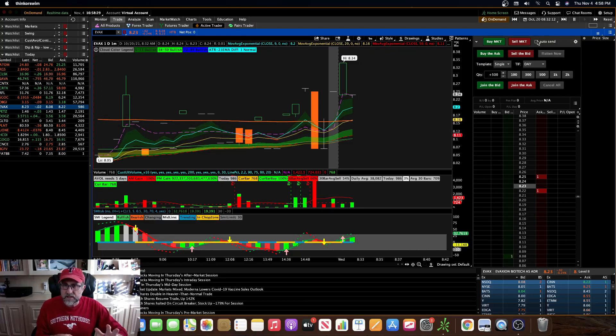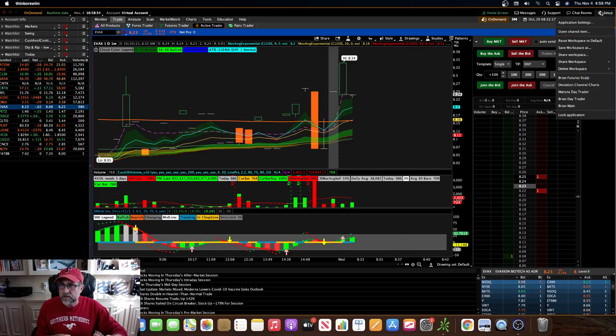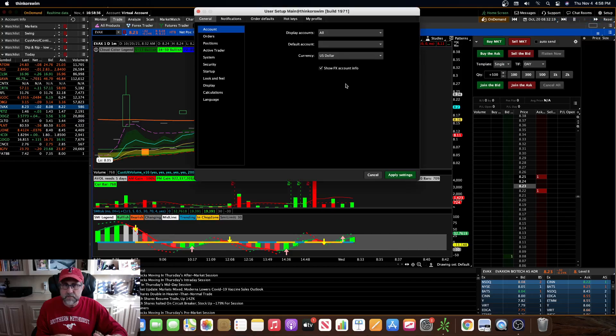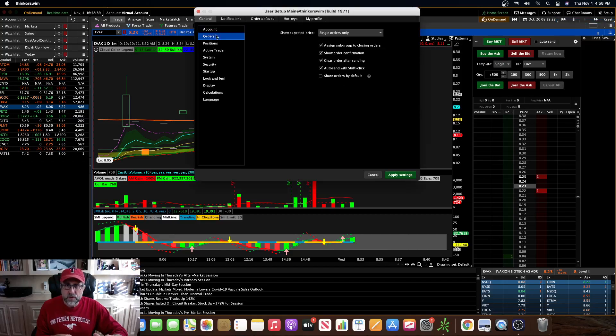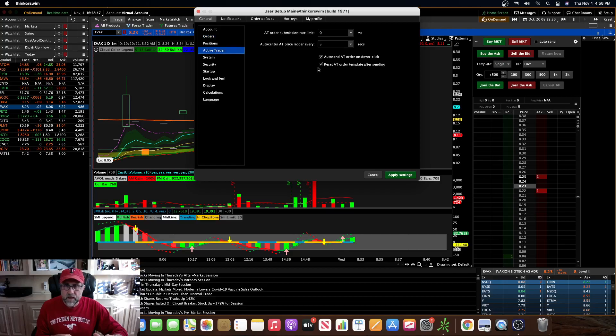So what I like to do is, I like to use shift click. Let me show you where you find that in the setup. So you go to application settings again, go to orders, and then right here, this auto send with shift click. Okay, just make sure that that box is checked. Go to active trader, and make sure that the auto send active trader order on down click is checked. Apply settings.